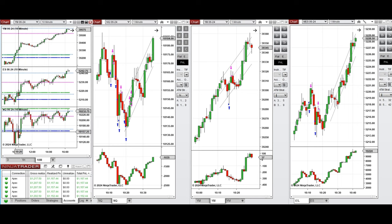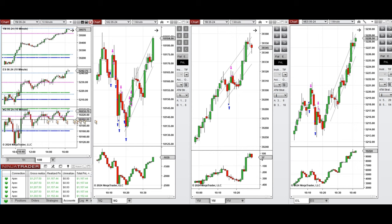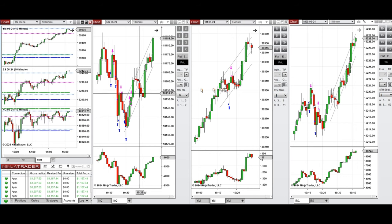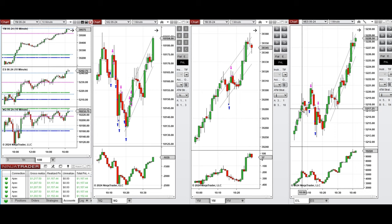Around 10:20, when the price retested this level and the buyers came back and created a higher high, this wave of uptrend was taken with setup B and C repeatedly on NASDAQ, Dow Jones, and S&P 500.